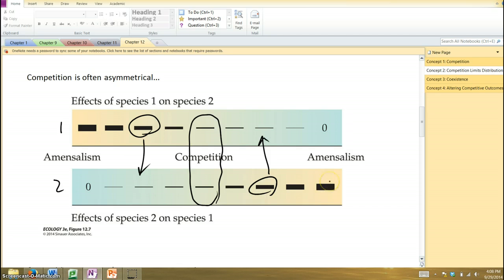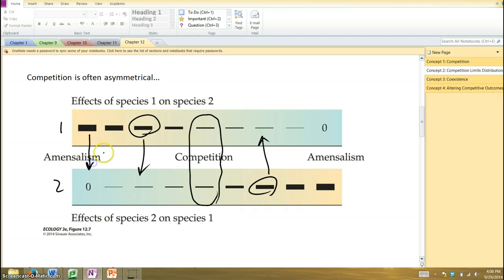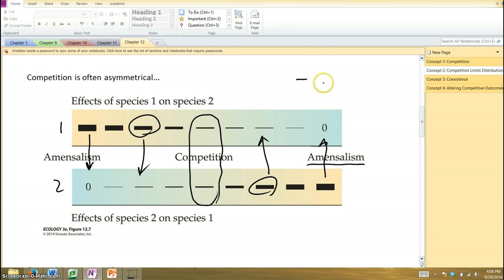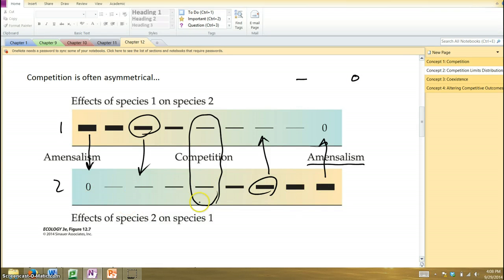And in the extreme, you can get examples where you really don't have competition anymore. That is, one species is having an effect on the other, but not vice versa. In this scenario, species two has no effect on one, and here, species one has no effect on two. And that's what we call amensalism, where one has a negative effect on one species and the other species has no effect at all. So this is a continuum we're looking at of potential interactions that can occur between two species.